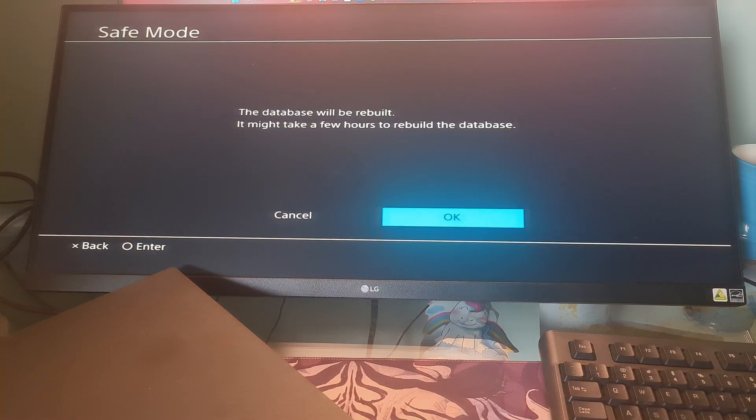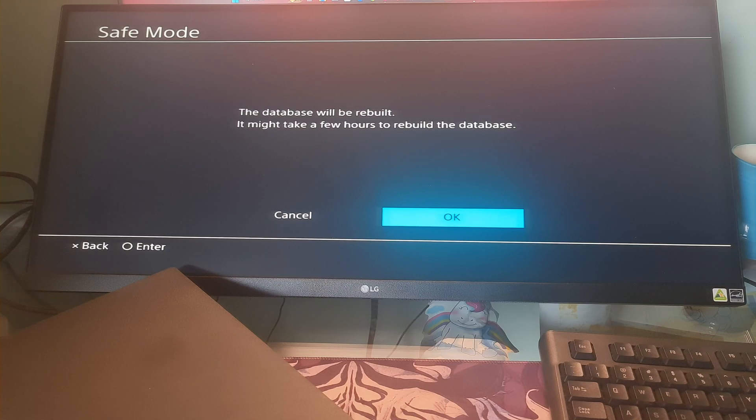At that time, it will warn you that it may take hours. Most of the time, this solution resolves the problem.